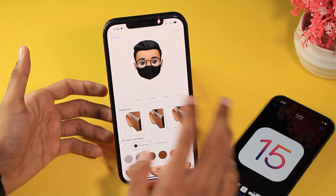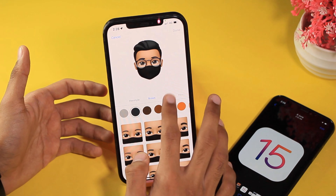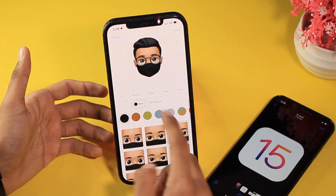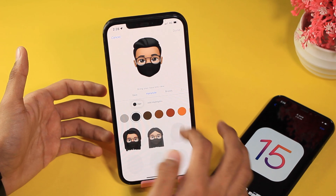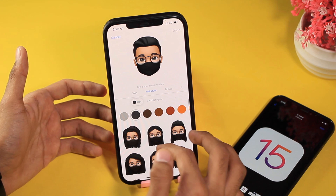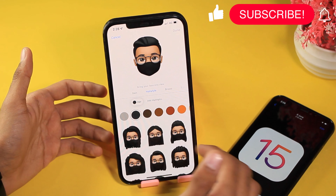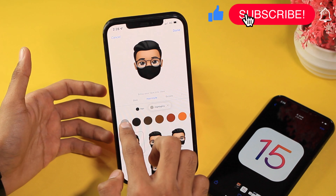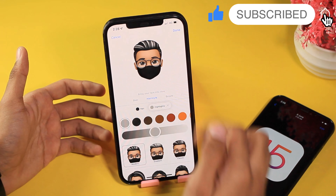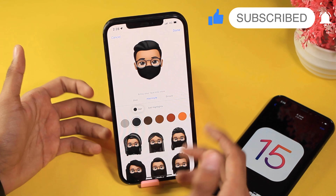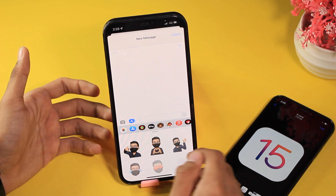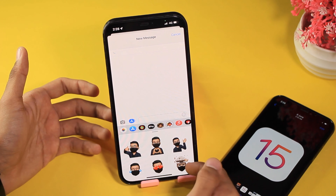Another thing I noticed: if you go to Eyes, you can now add highlights. Let me know in the comments whether this was available before. For example, with my hairstyle I can add highlights and choose gray, and you can see it adds highlights. Click Done and it will save your Memoji.